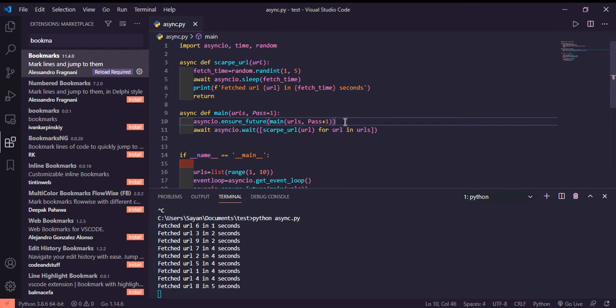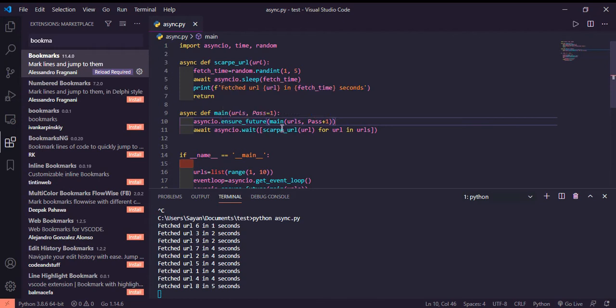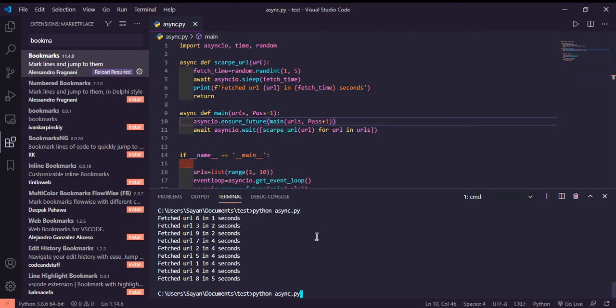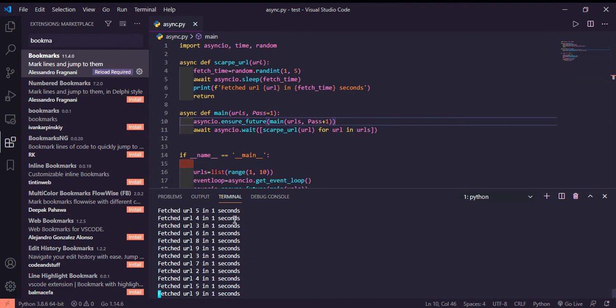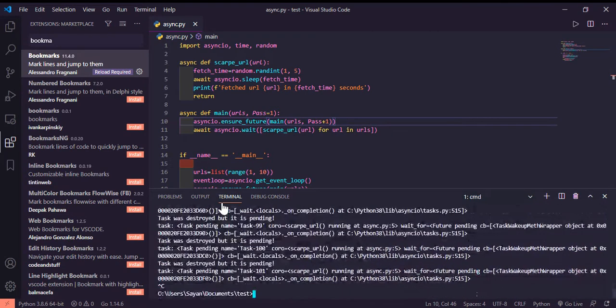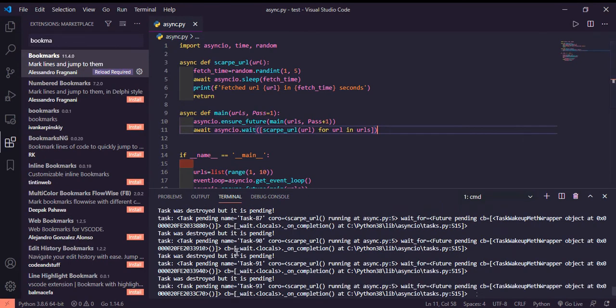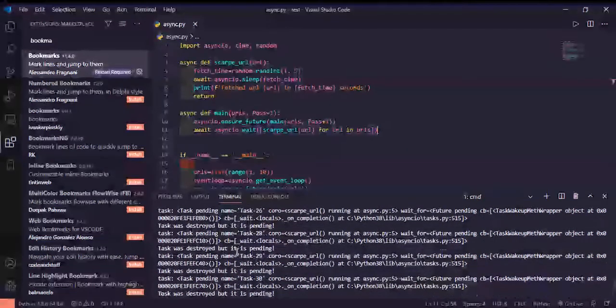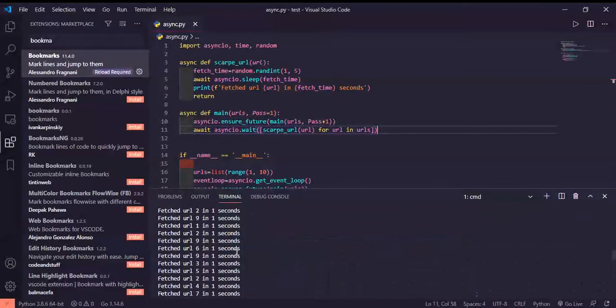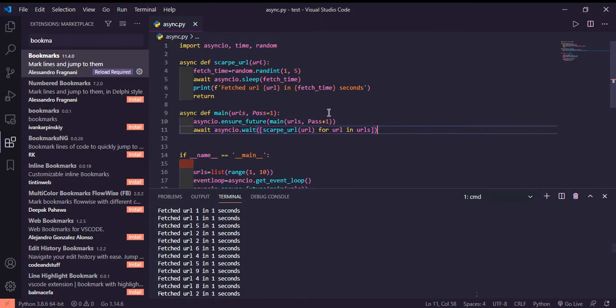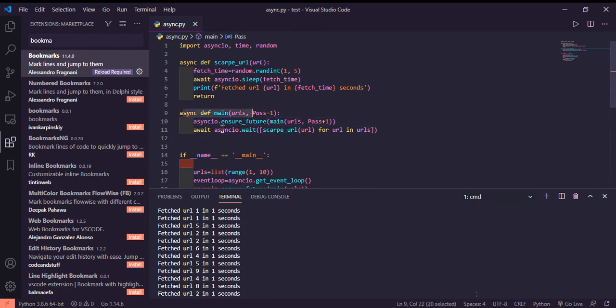Now we'll try to do it in an infinite loop. We can do something like asyncio.ensure_future main URLs pass plus one. Let's try to do it. See the problem with this one is that a lot of number of passes are being created, so there's a huge recursion basically.